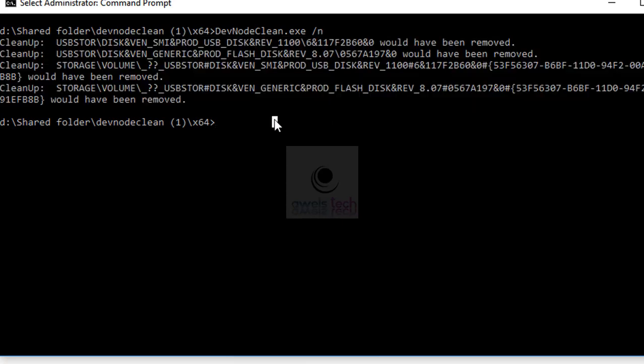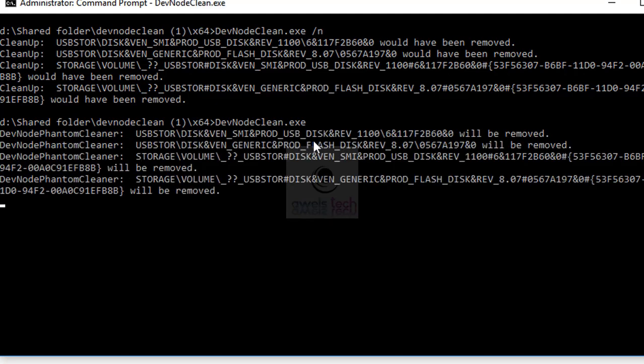To delete these entries, type the following command: devnodeclean.exe without any parameters. Please note this will remove any and only the storage devices not currently in the system, including USB drives and memory cards.